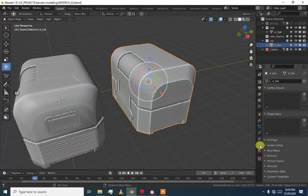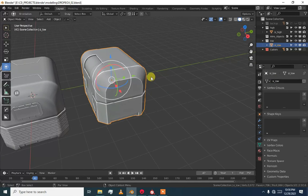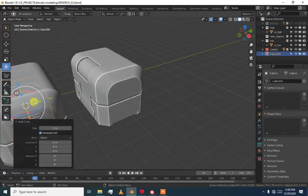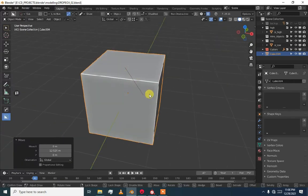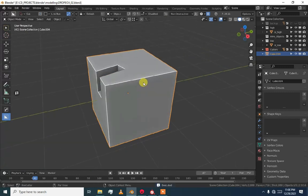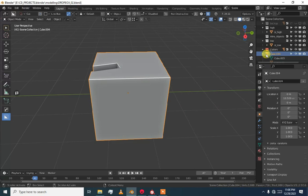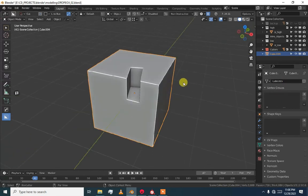Just rename this in the object data properties the same as it is in the scene collection. For example, when you create an object and extrude it — like a cube — you can see here we have 'cube 4' as the name and here we have 'cube 5'. This is what happens by default. You have to keep these two names the same to export correctly to Marmoset.